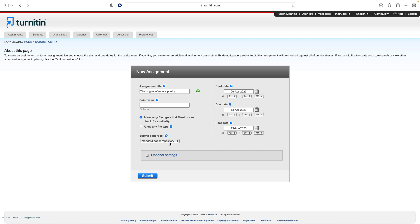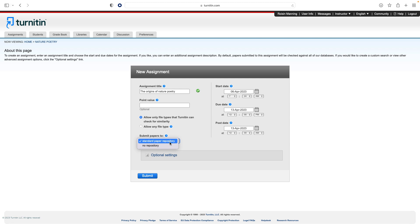If repository options are enabled by your administrator, options will appear in the drop-down list. Select from the list where you would like papers to be submitted. The repository options available here are the Standard Paper Repository. This allows the paper to be compared against students from other institutions, in addition to other content in the Turnitin database, such as web pages, journals and books. No repository means papers will not be stored and used for any similarity comparison. Depending on the settings selected by your administrator, you may see other options.